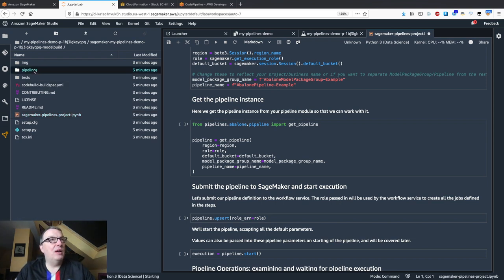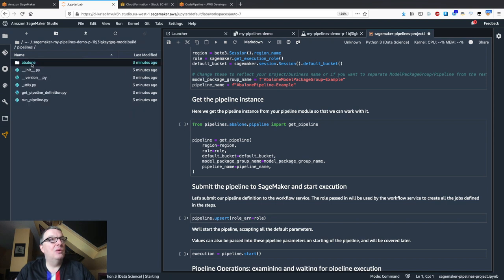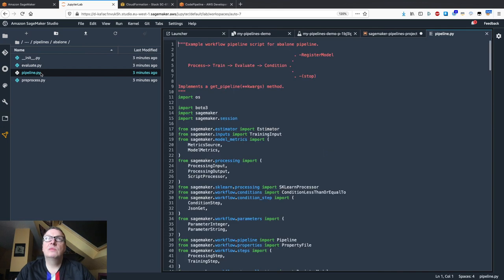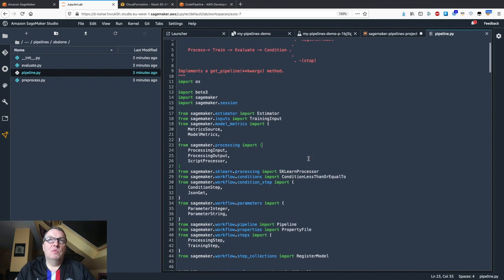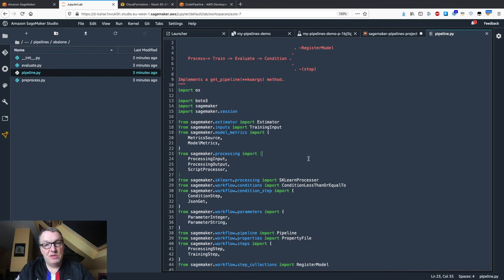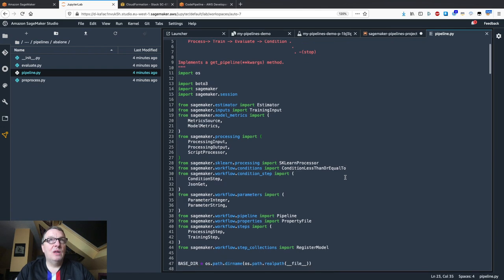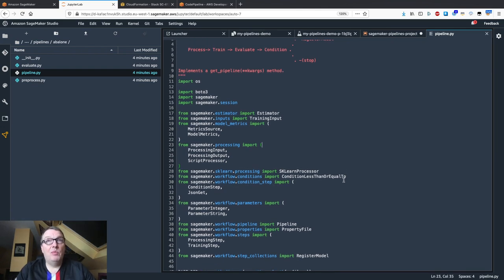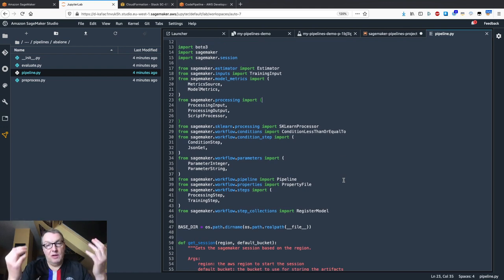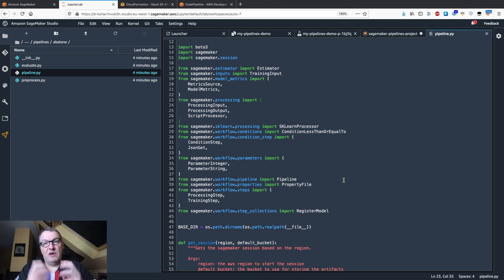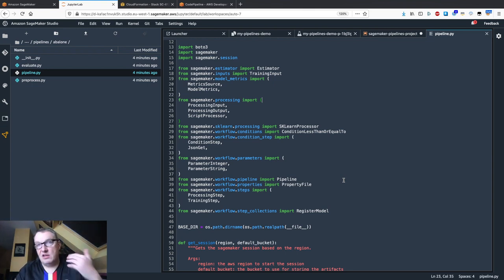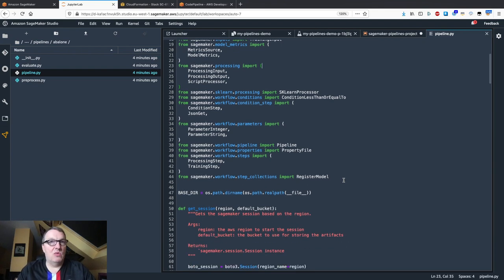So let's see what the pipeline looks like — you go to pipelines, abalone_pipeline.py. This is the code you would write to build the sequence of steps that make up your machine learning pipeline. It's based on a simple Python SDK, and if you've worked with scikit-learn pipelines or Spark pipelines before, it's very similar. You define each individual step, chain them as a pipeline, pass parameters, and execute the pipeline.